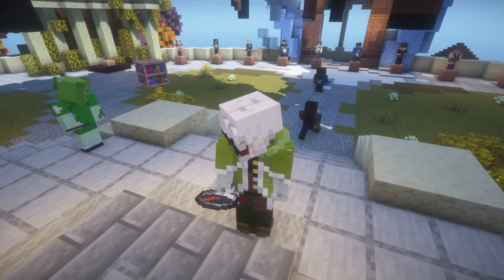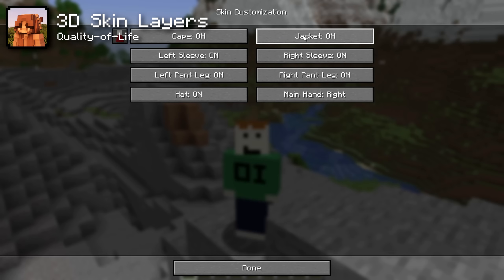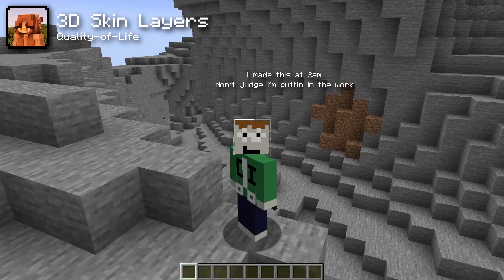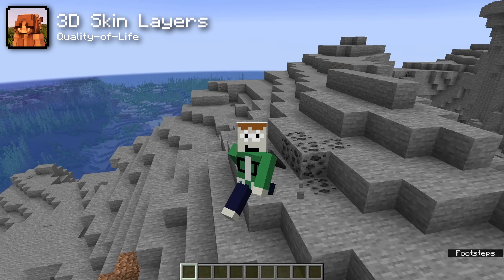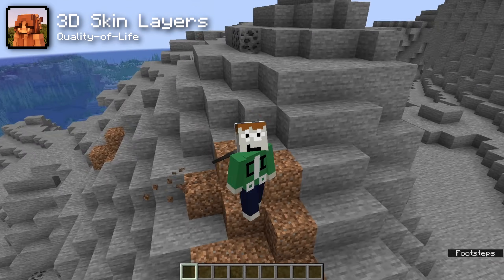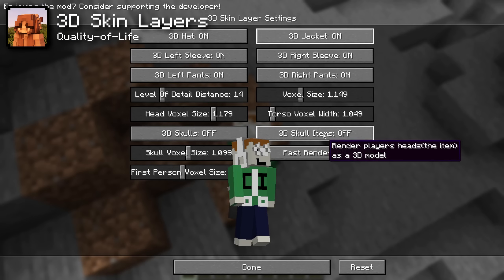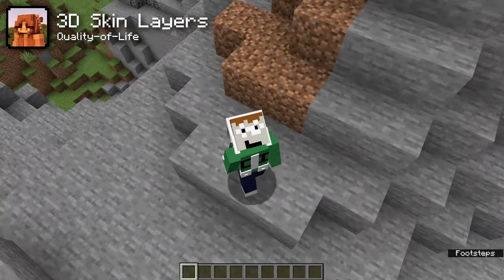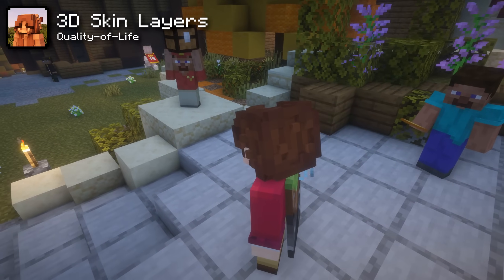Another great mod is the 3D Skin Layers mod. Minecraft skins have an option to show a second layer on parts of the skin, called the hat layer. The issue is this layer just floats on top of the main layer, which looks a little weird. This mod makes the layer render in 3D instead, which looks a lot better — and this feature should absolutely be in vanilla Minecraft.